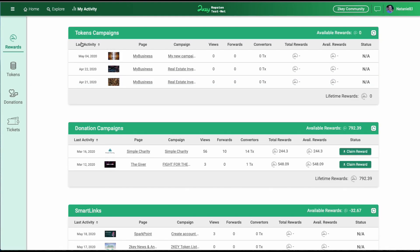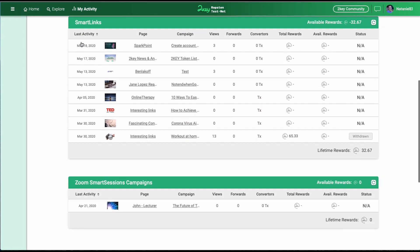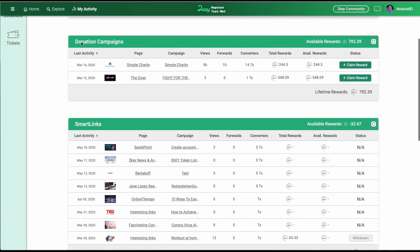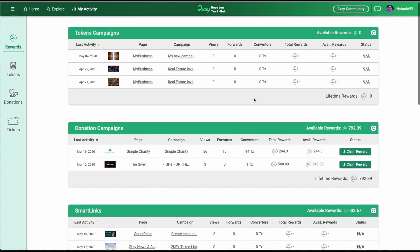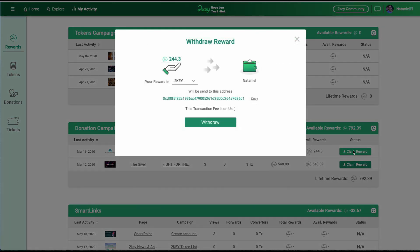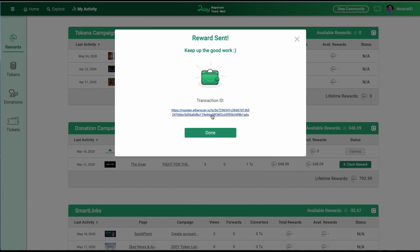You go to the My Activity section. It has all the tokens by the order. The rewards, tokens, donations. Any tokens you should claim, click on claim rewards or claim tokens and withdraw them into your wallet.